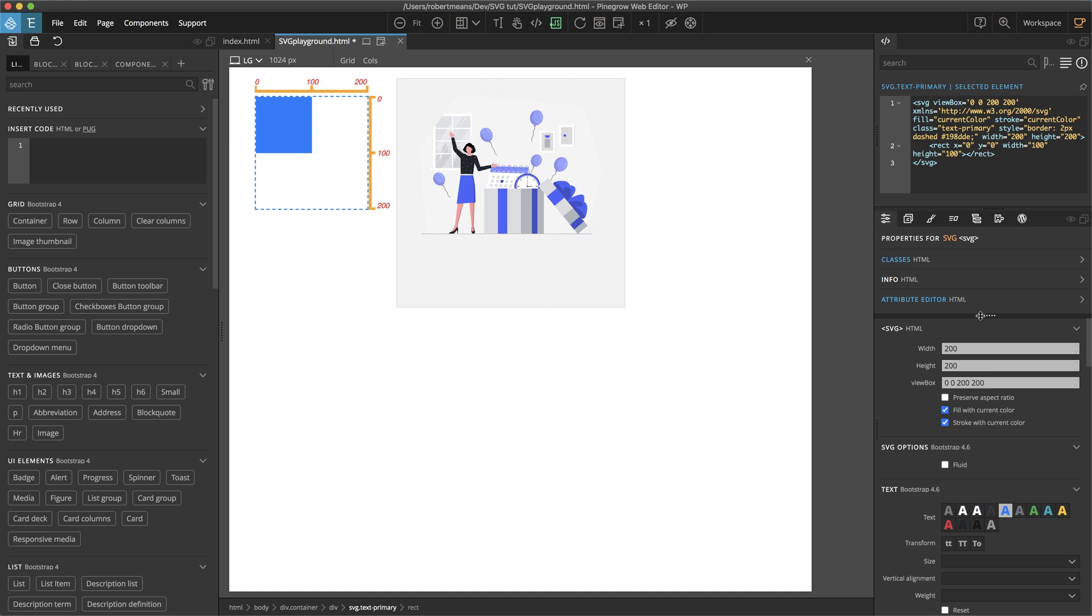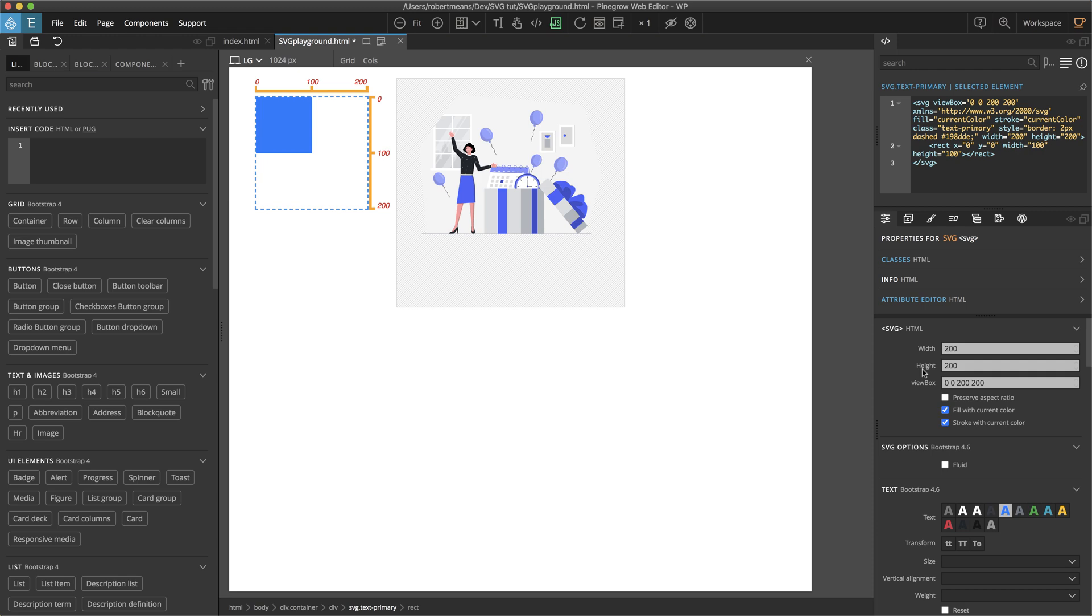So setting the SVG viewport is essentially the same as setting the height and width of any element on the page. You can set it either using inline or CSS style sheet properties of width and height, but more preferably it's better to use those same properties as attributes on the SVG element itself. Within the PineGrow properties panel, there are input boxes that allow you to set both here and here. In this example, I've set both the width and the height to 200.